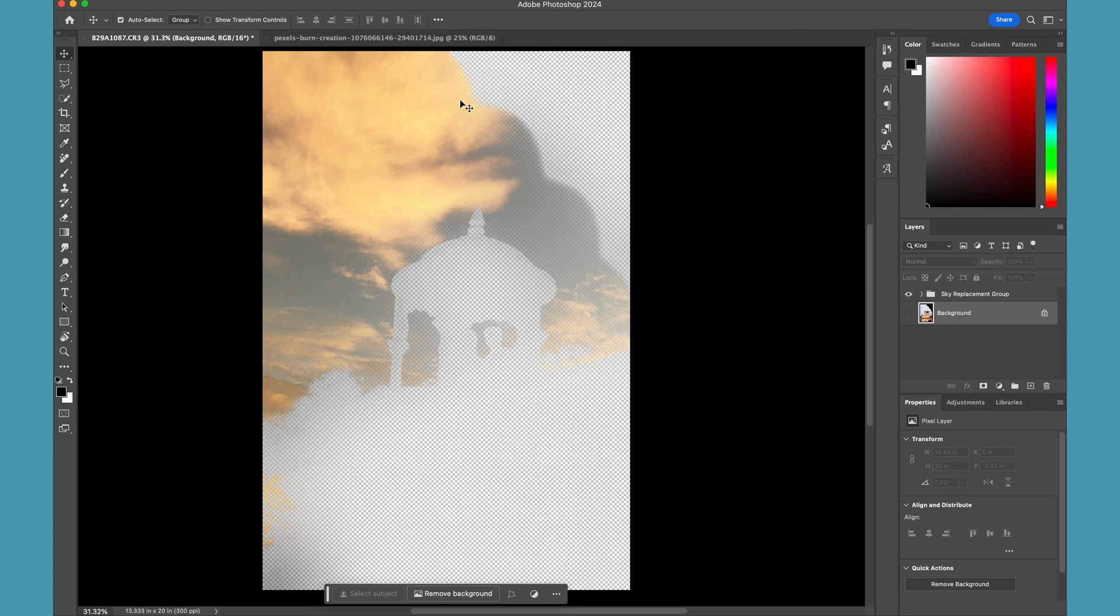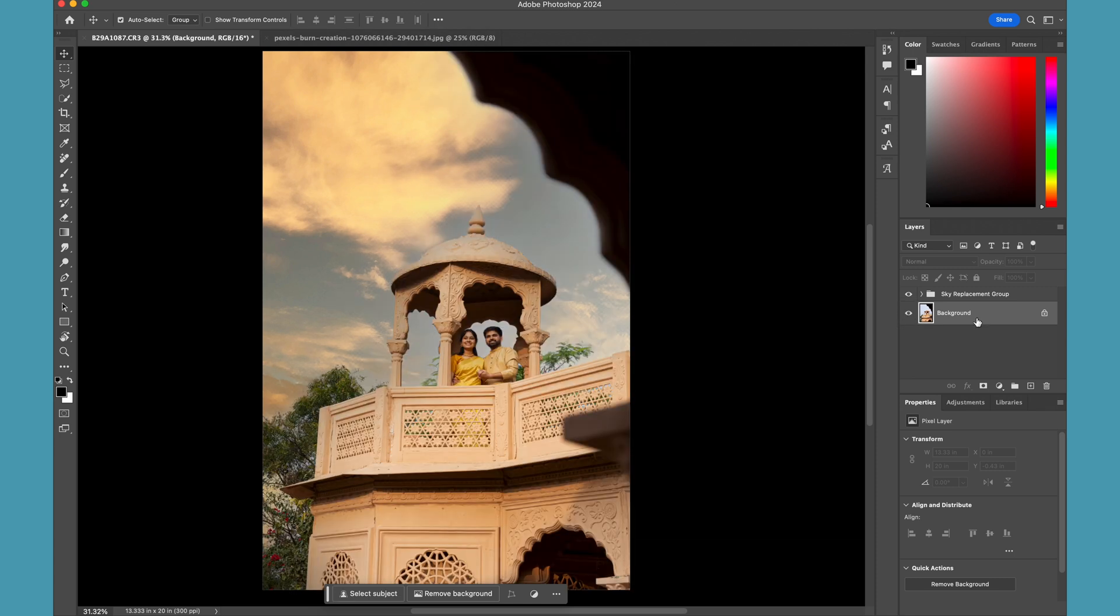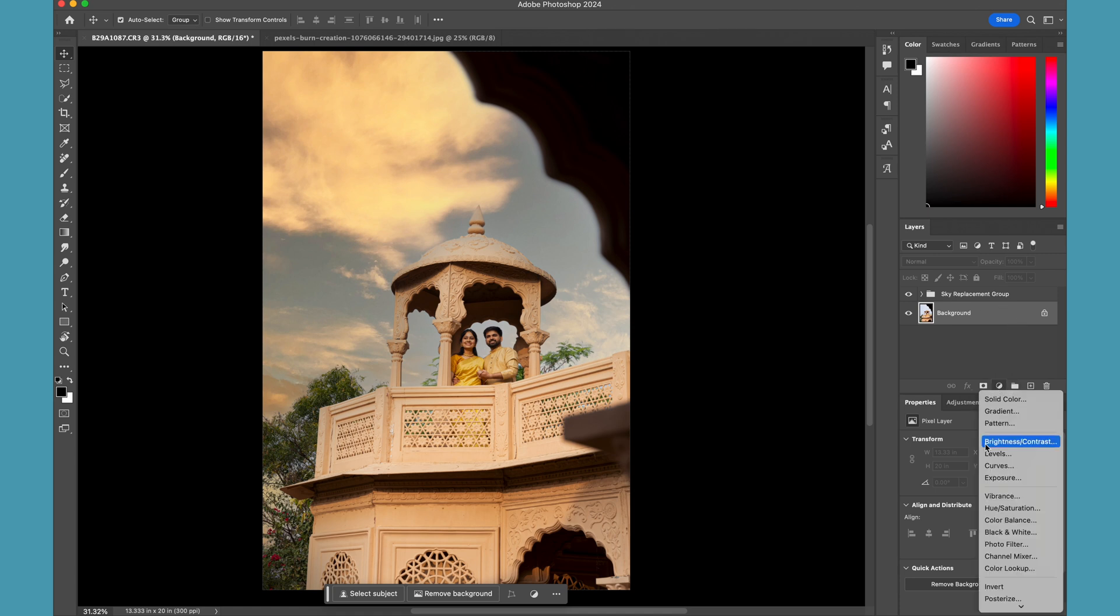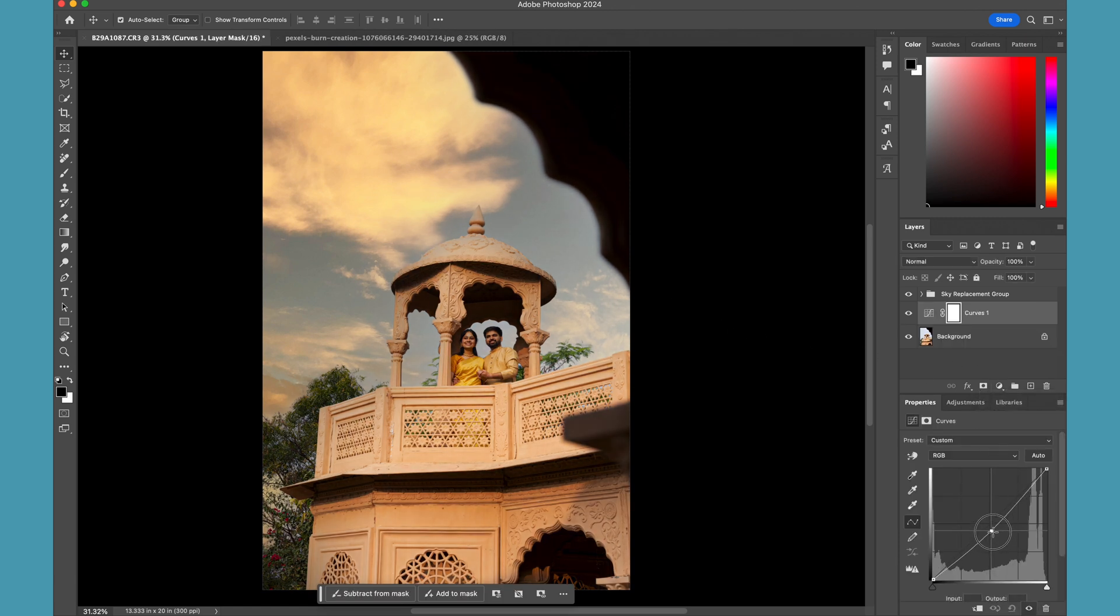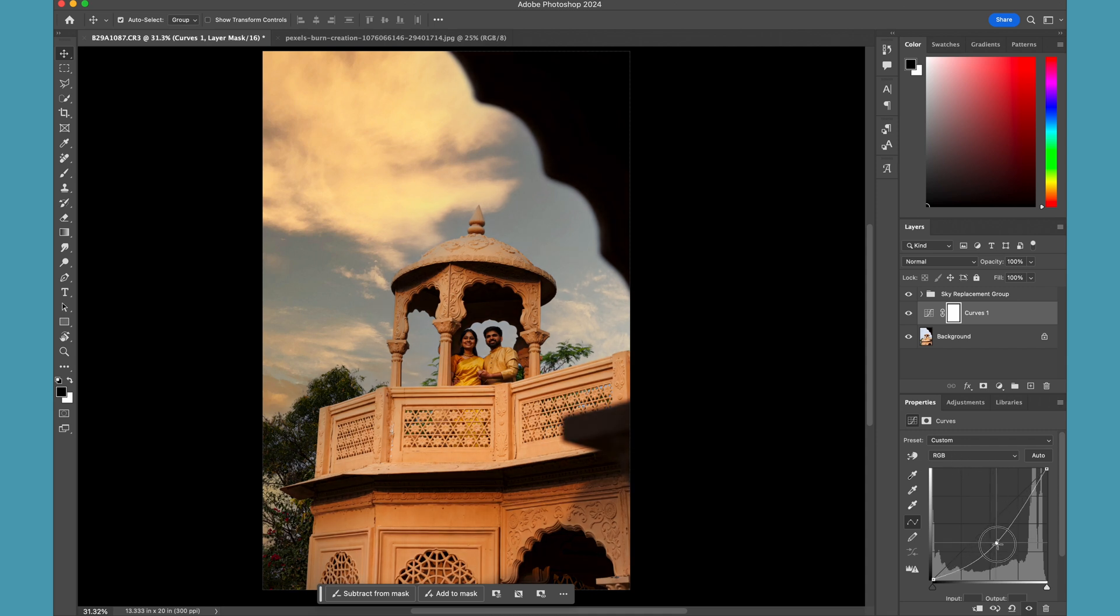So now to adjust this image further, what I'll do is basically create an adjustment layer here. So I can create a Curves adjustment layer, for example, and then I can just tone it down a little bit just to make sure that it matches with my sky and the lighting which I am expecting.